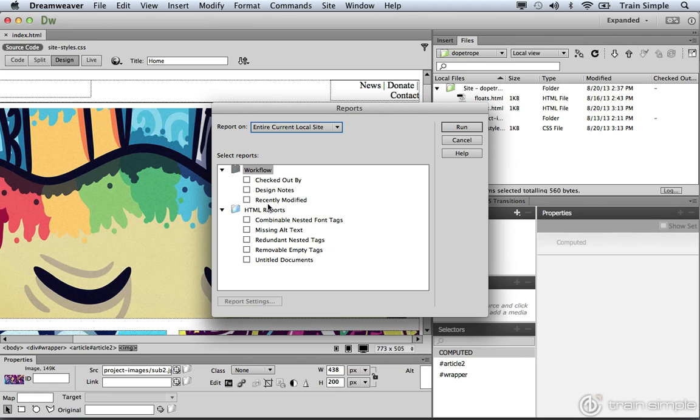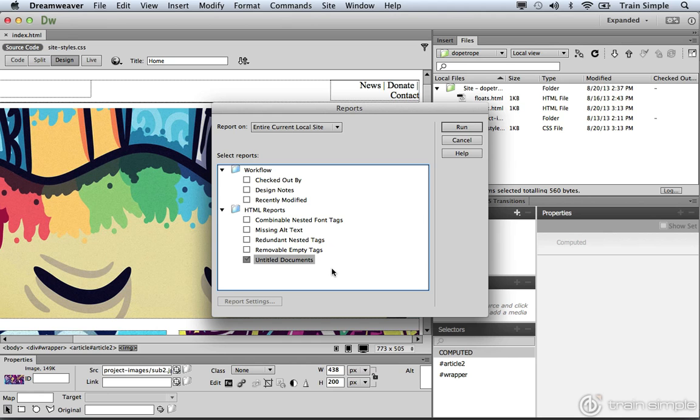But if we take a look at the HTML reports, one thing that we can check for is untitled documents. This one option alone is worth coming into this dialog box. Remember, when you create a new document inside of Dreamweaver, by default it gives it a name of untitled document. If you have a deadline or if you're rushing around, you may forget to change that. You don't want that small detail to slip through the cracks. So Dreamweaver can check all your pages for a title that reads untitled document.